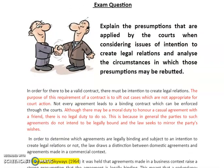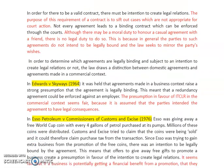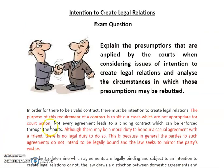As always, I've colour-coded the suggested answer. Black represents the first assessment objective where you are demonstrating your knowledge of cases, rules, and principles, and the red font is where you are analysing and evaluating the law. I've also highlighted cases so that they stand out. You always want to start an essay question like this by making sure that you've defined the area of law the question is asking you about.